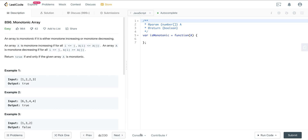What's going on, everyone? So today we are looking at LeetCode number 896, a question called Monotonic Array. Let's take a look at the prompt here.